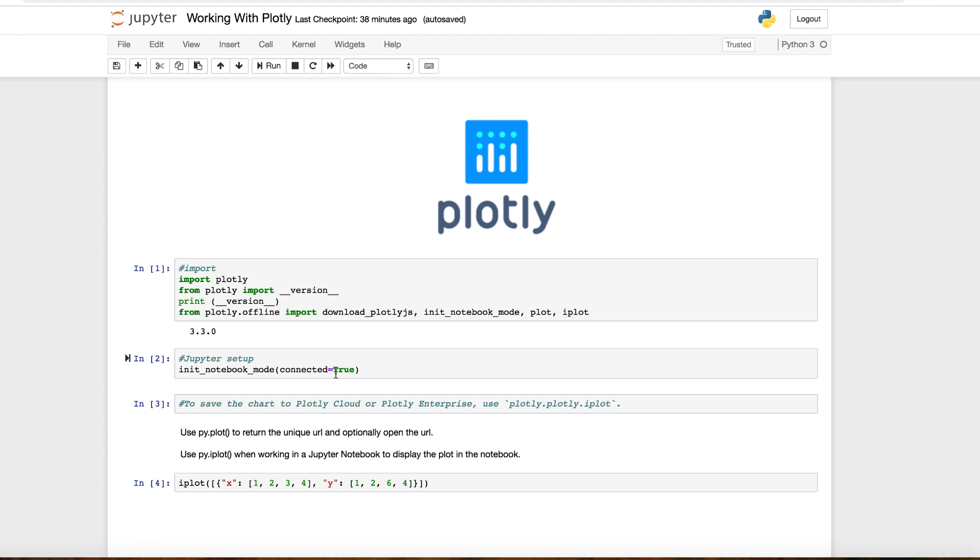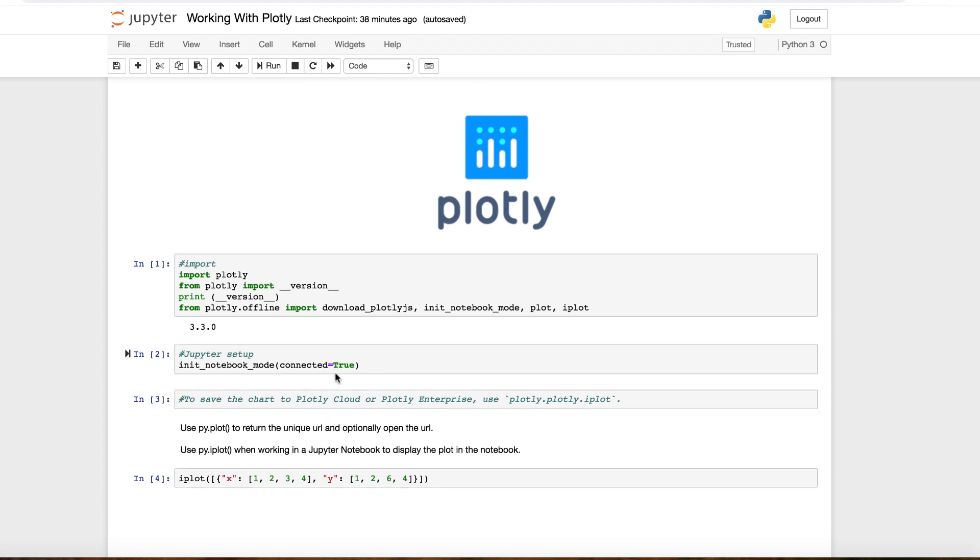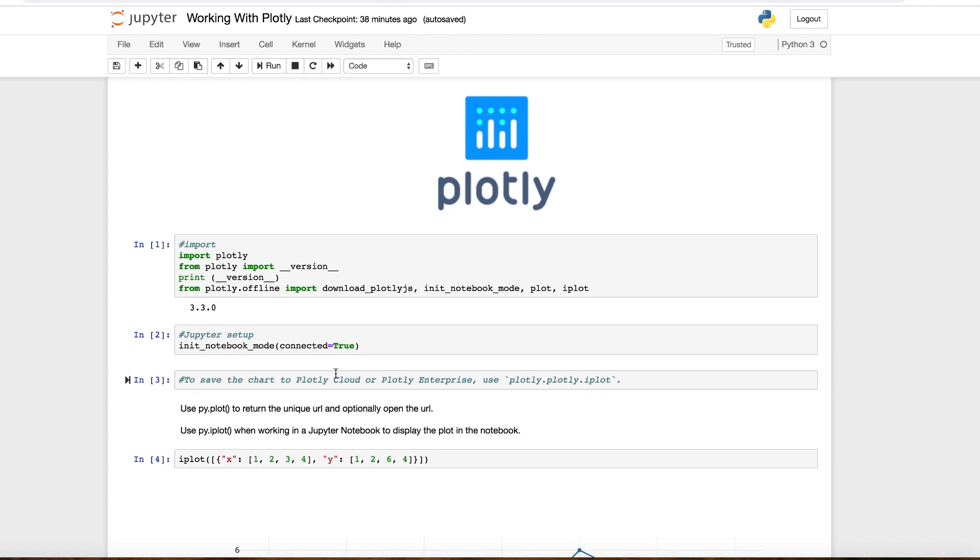Otherwise, Plotly will open a file or a URL, offline, local files that we can visualize as well. Or you can send it online to your account to visualize there. But we want to work in Jupyter to keep it simple, just have this added here.